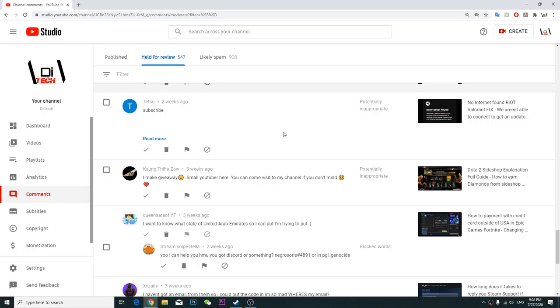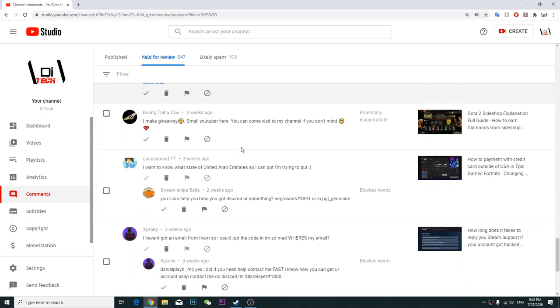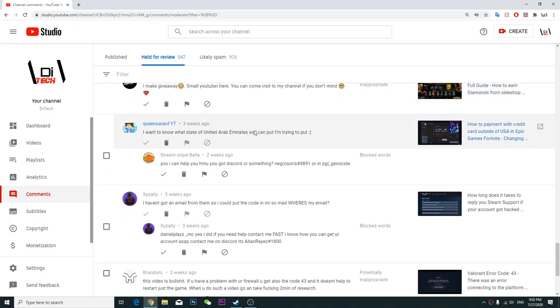How to fix battle net error, talk to customer support, go fuck yourself you useless sack of shit. Nope you're wrong, subscribe. No I'm joking, please delete this video and your channel.